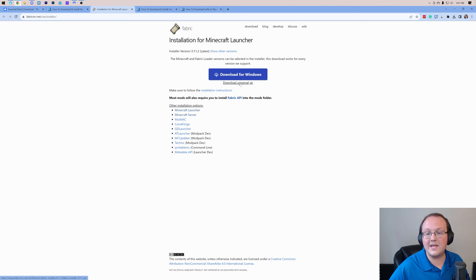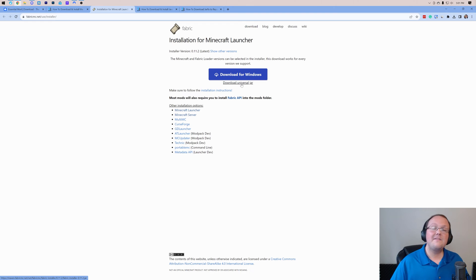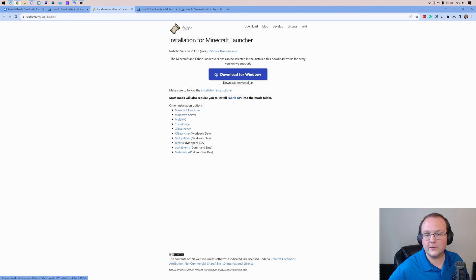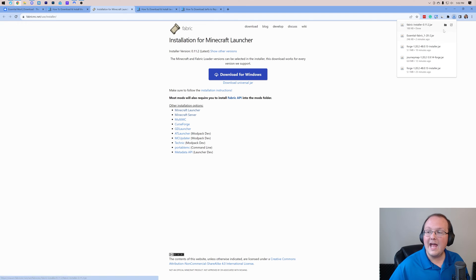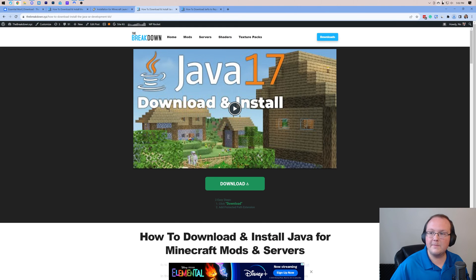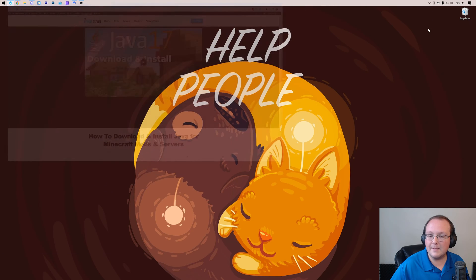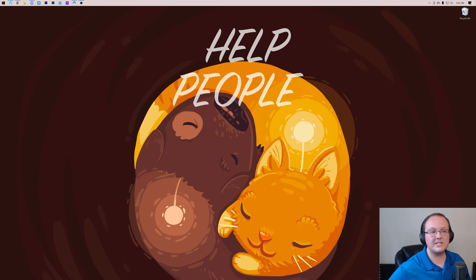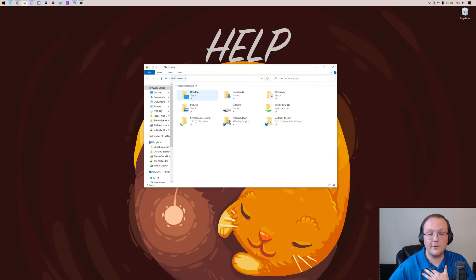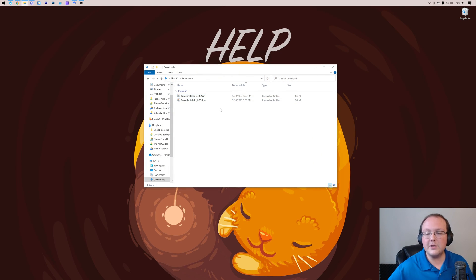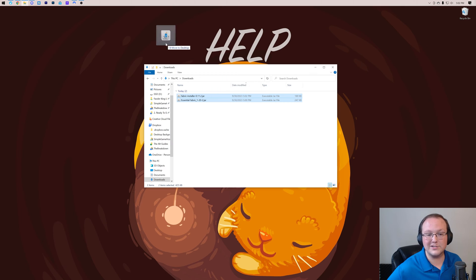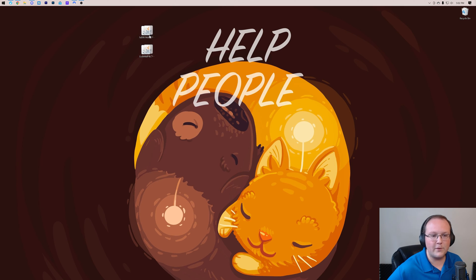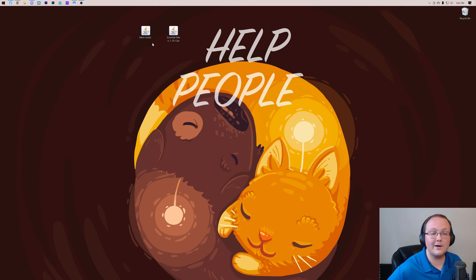This little link here, because that's going to allow us to install other mods in the future very easily. So go ahead and click on the Universal Jar here, and Fabric will begin downloading. From there, let's go ahead and minimize our browser, and we want to move Essential and Fabric to our desktop. For me, they're in my Downloads folder, but for you, they're going to be wherever you download files to, typically, most likely your Downloads folder.